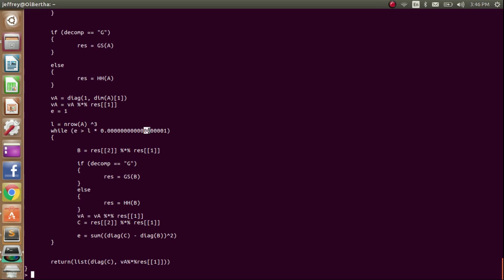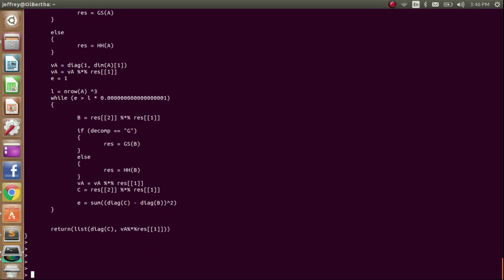But yeah, so anyways, that's these are my functions that I wrote for the SVD. But for the image compression, I'm going to be using the built-in functions, because they scale better. But yeah, that's it for this video.